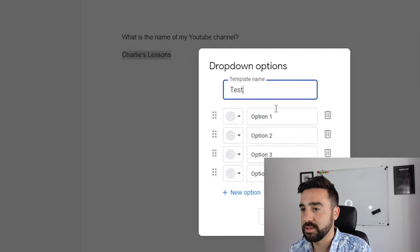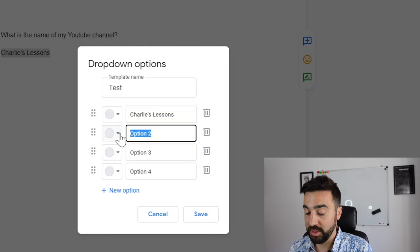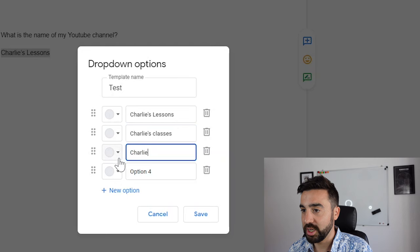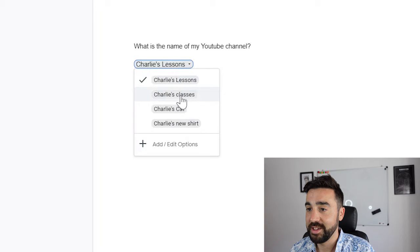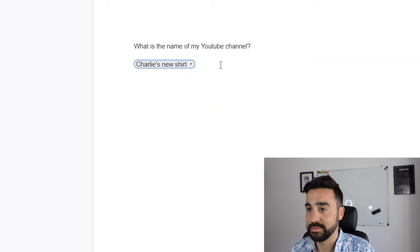So the first option is the correct one: Charlie's Lessons. Then the second one, we're going to call it Charlie's Classes. And the next one will be Charlie's Cat. And the next one will be Charlie's New Shirt. We'll press Save, and now we have a drop down menu with four options. So I click here and I can choose this one, this one, or this one. And I've created a drop down menu within Google Docs.